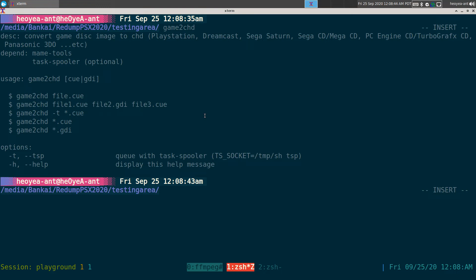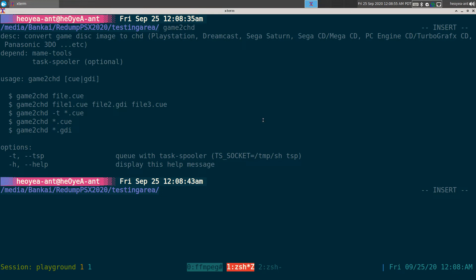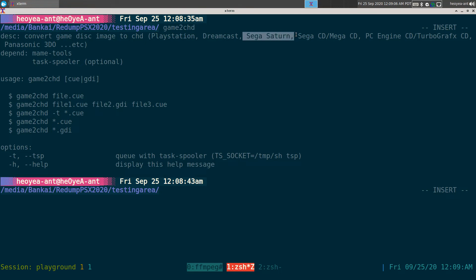This one does depend on the MAME tools, should be in your repositories, but it does convert a bunch of consoles. I mean you can do laser disc too and all that, but for PlayStation here usually if you download it, it's a BIN and CUE file. Most of these are BIN and CUE file like Saturn, Sega CD, stuff like that.